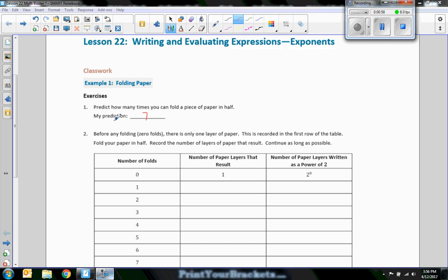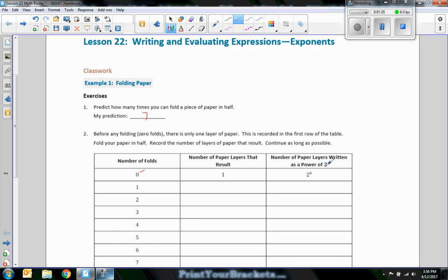So I'm going to predict seven folds. Before any folding — zero folds — there's only one layer of paper. This is recorded in the first row of the table. Fold your paper in half and record the number of layers of paper that result, continuing as long as possible. If you have one layer, that's a flat piece of paper on your desk. The number of paper layers written as a power of two is two to the zero power. The number of folds is the power. So if I have one fold, the number of layers that result is two, because it's two to the power of one.